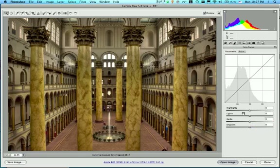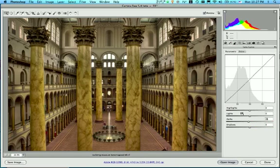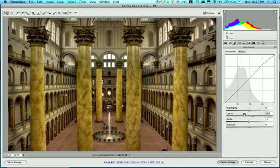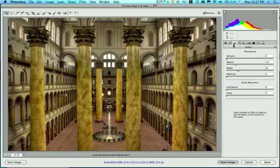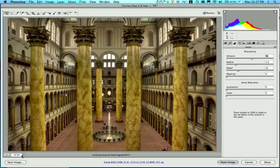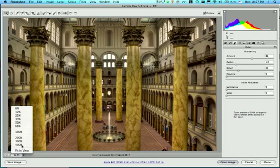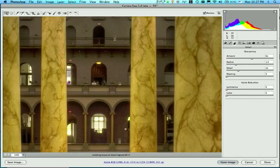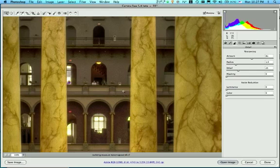I'm going to pull the vibrance up just a little bit. There we go. All right. We're getting pretty close to being done. I'm just doing this really quickly. I would take a little more time to do this on my own. I'm going to go ahead and take my sharpening up, and to see the effect of the sharpening in Camera Raw, you actually have to be at 100%.